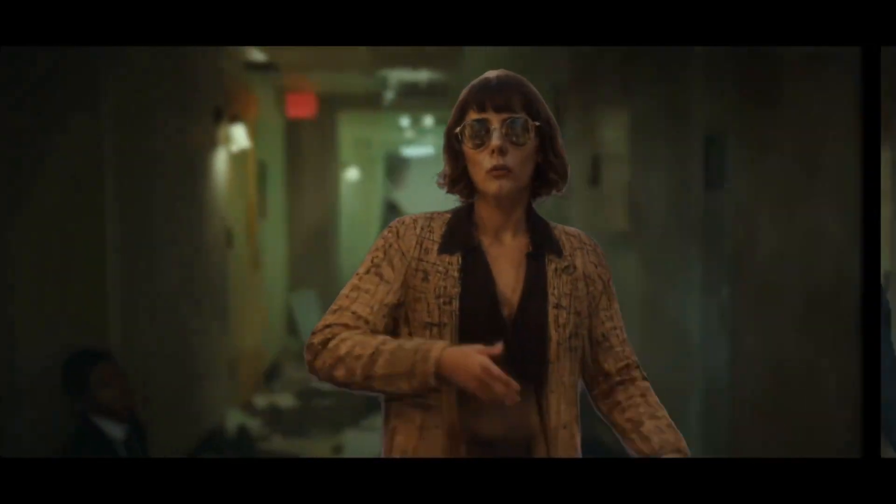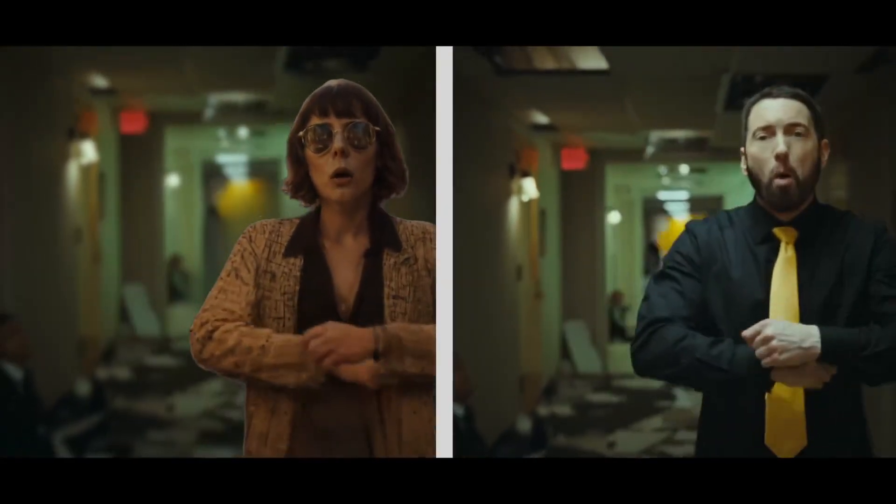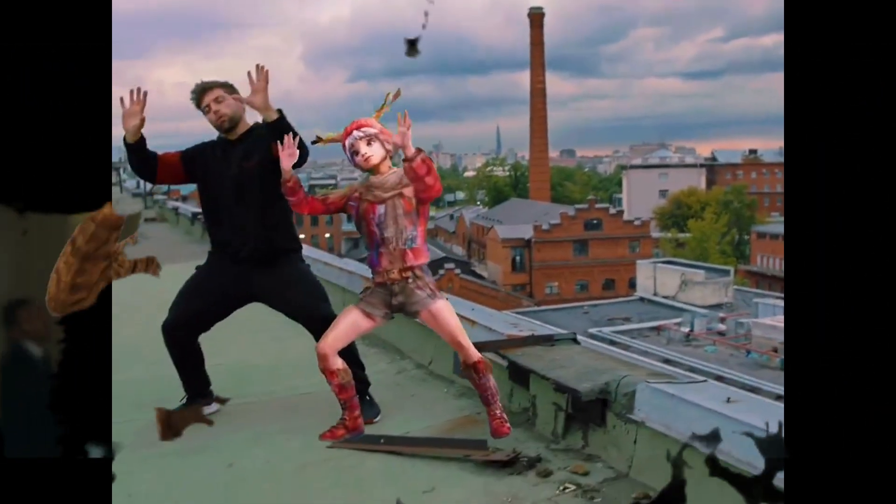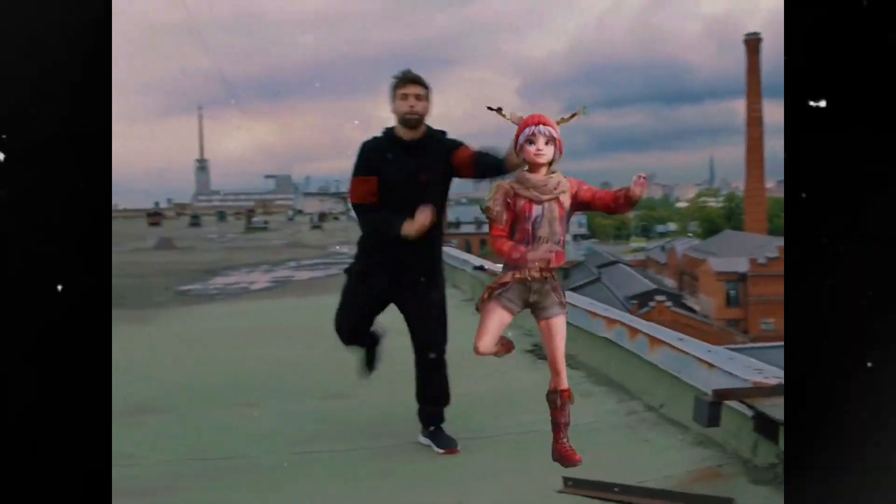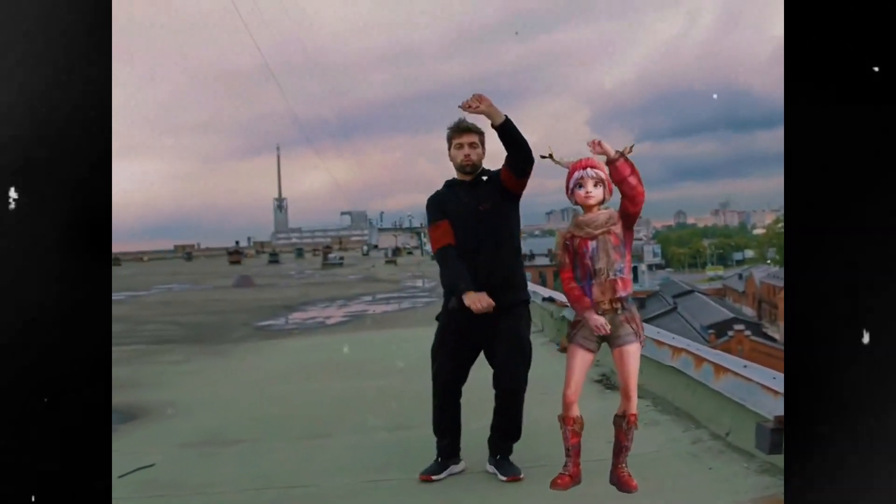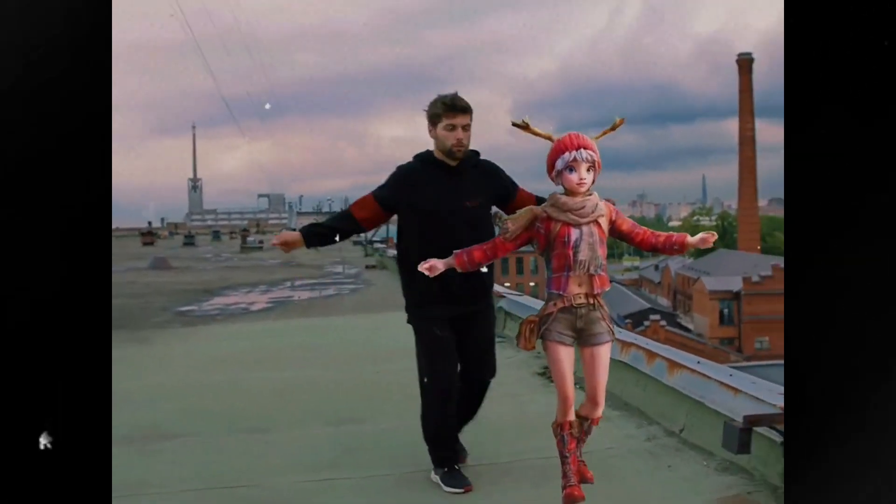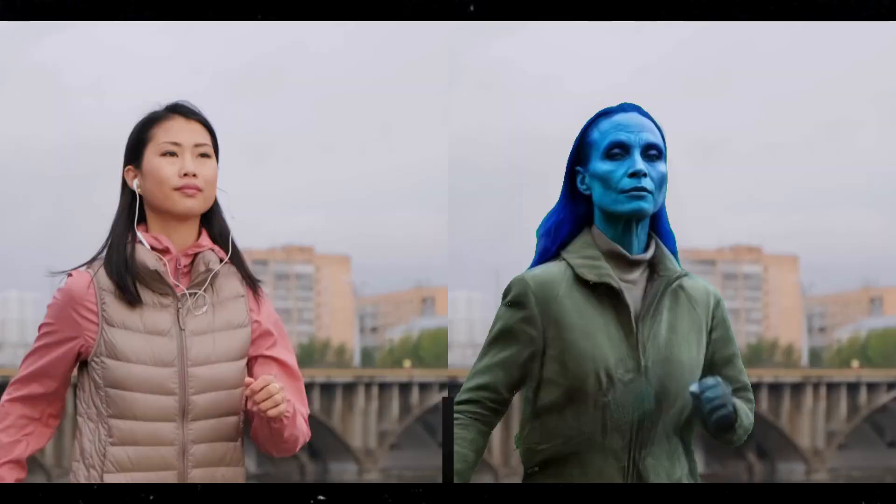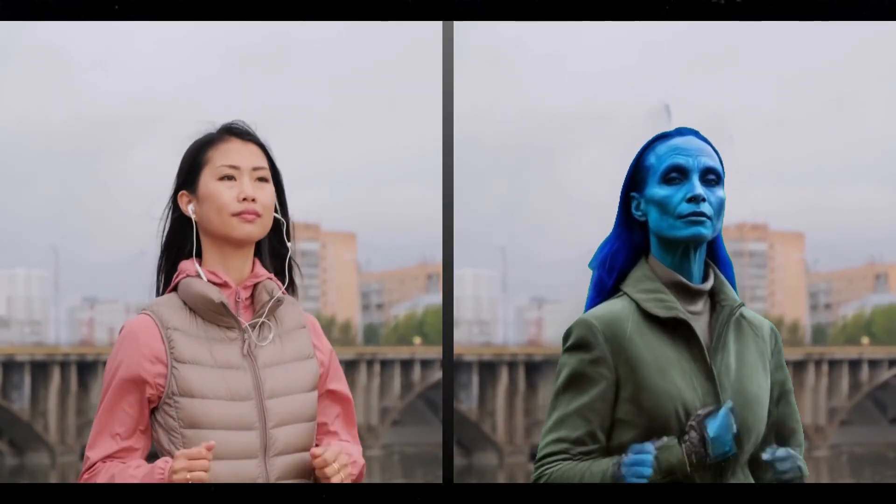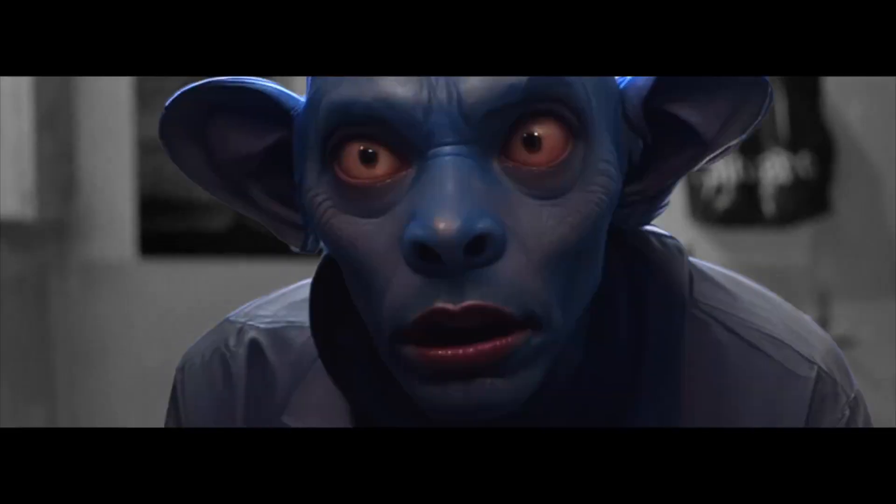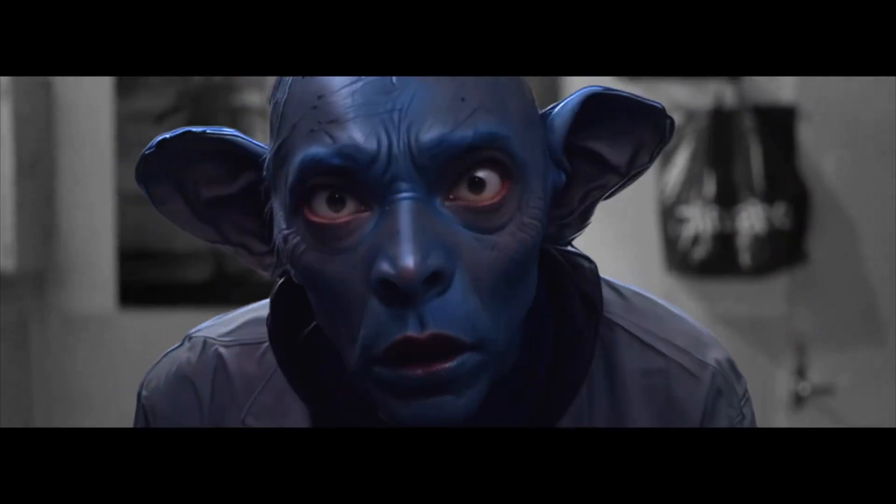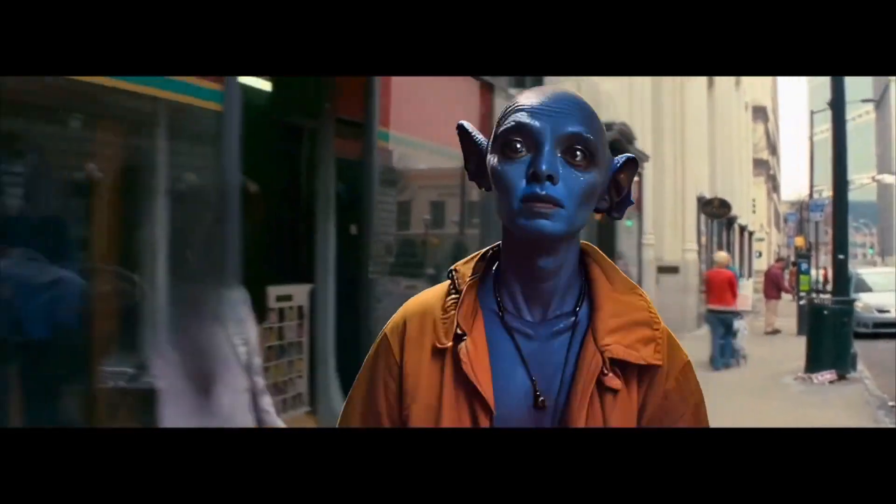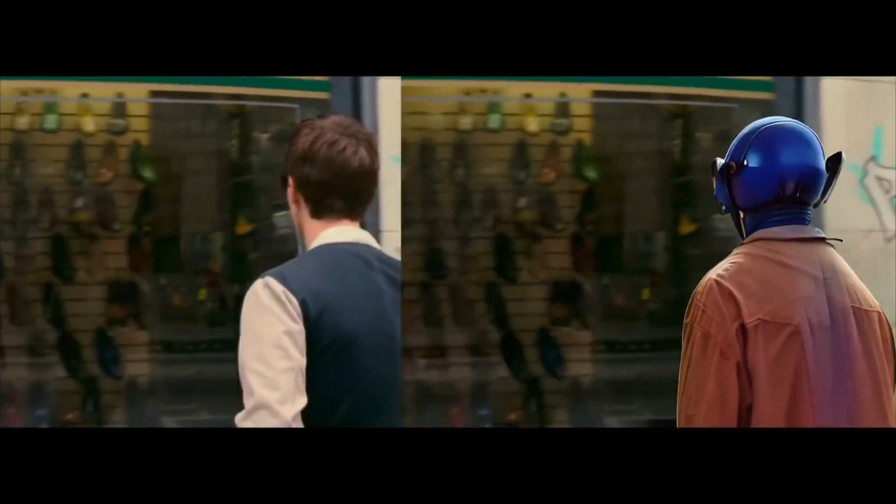This free AI tool has changed VFX forever, and these videos are just a small demonstration of its abilities. This is not just an AI video generator—it is way beyond that. So what's this AI tool? Let's find out.